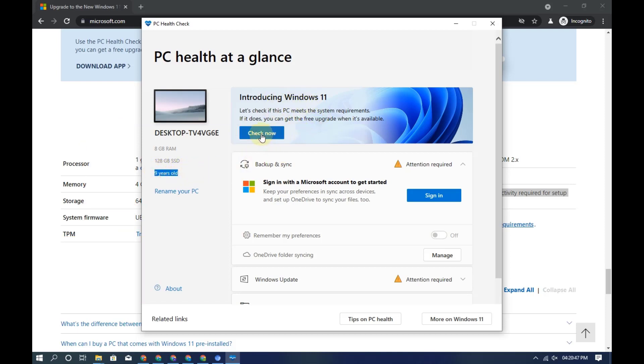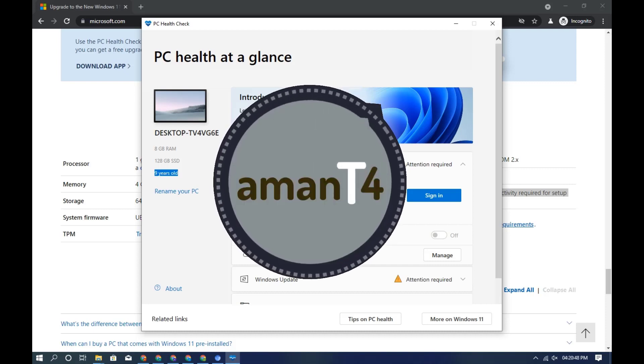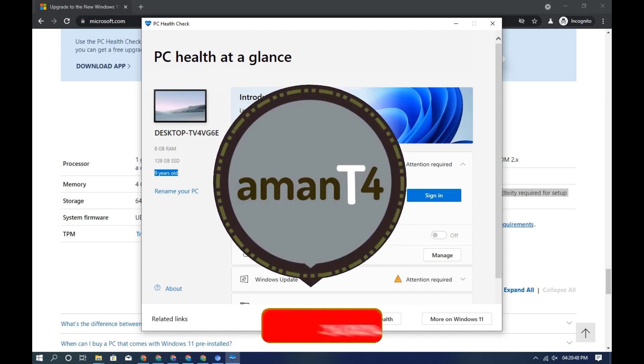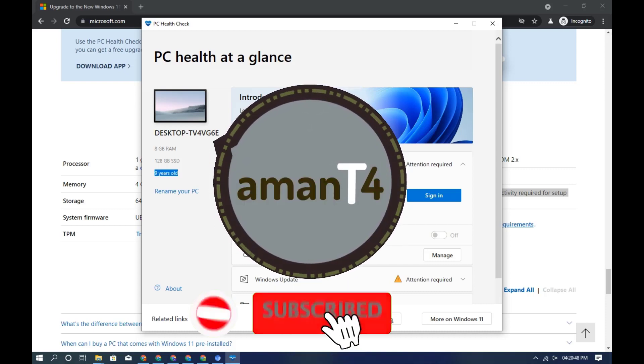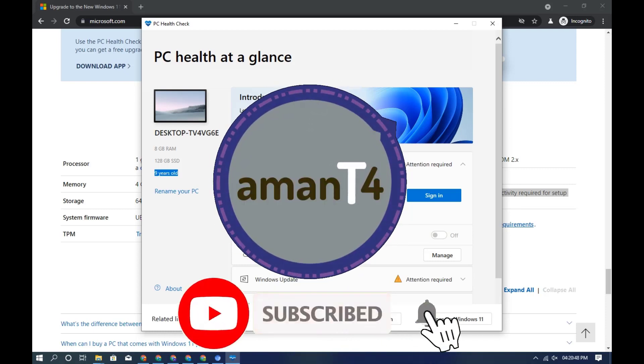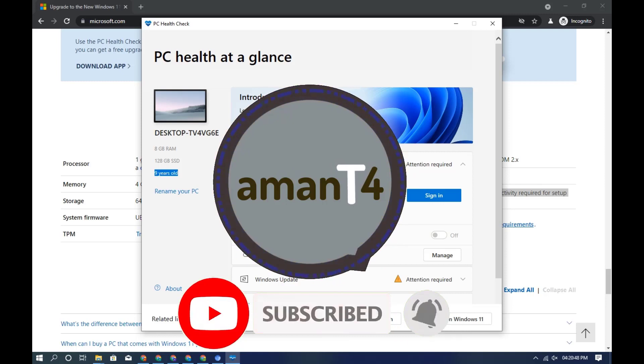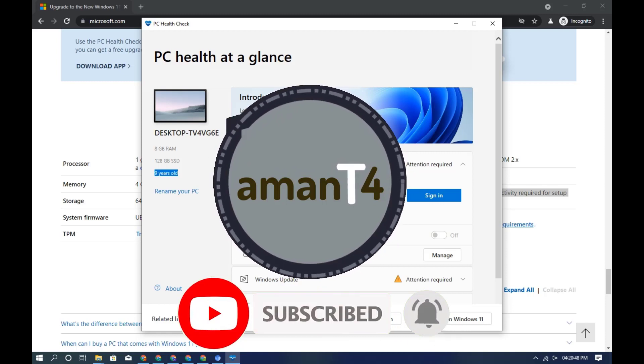Click on 'Check Now.' It will scan your PC to match the Windows 11 system requirements with your system.